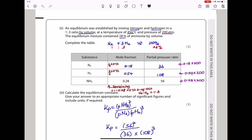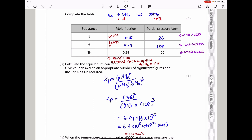To find partial pressure, we multiply the total pressure by the mole fraction. The partial pressure of ammonia is 0.28 × 200 = 56 atm. The partial pressure of hydrogen is its mole fraction times 200, and the partial pressure of nitrogen is its mole fraction times 200. Those are the values filled into the table.